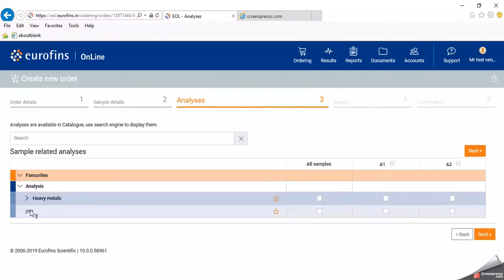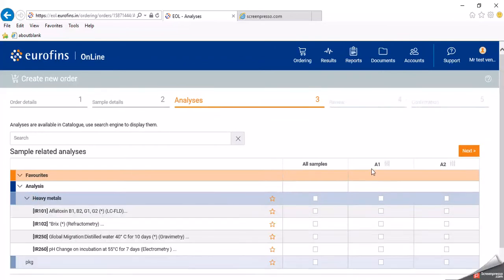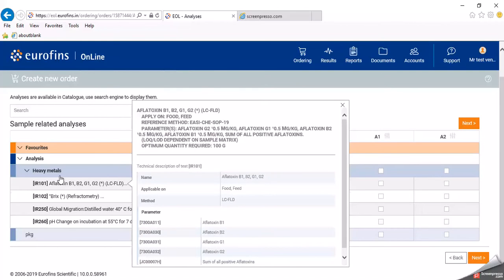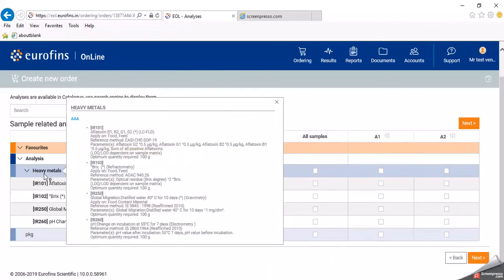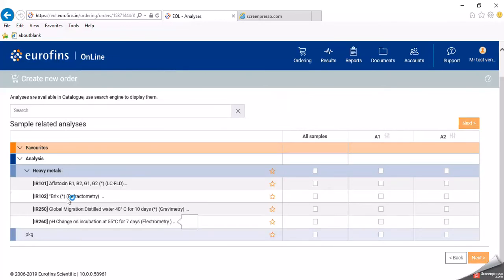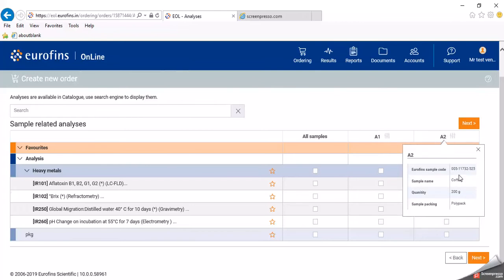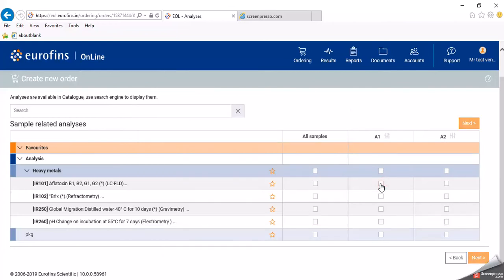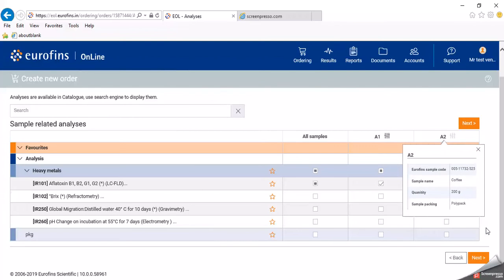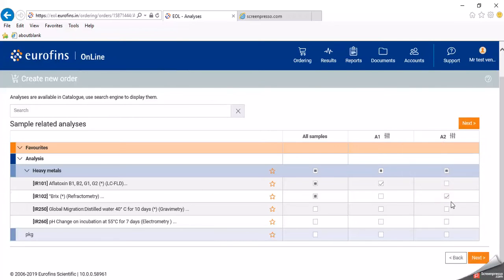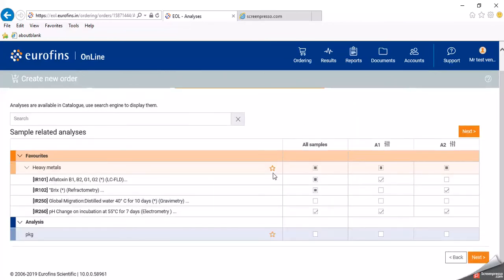Here the quotation packages will be available — for example, a heavy metals package. For each sample you can select which tests you want: for sample A1 you might want only Aflatoxin, so tick that. For sample A2 you want Briggs analysis, tick that. For both samples you want pH — click pH and it will apply to both samples since it is a package. You can also save frequently repeated tests as a favorite for future use.